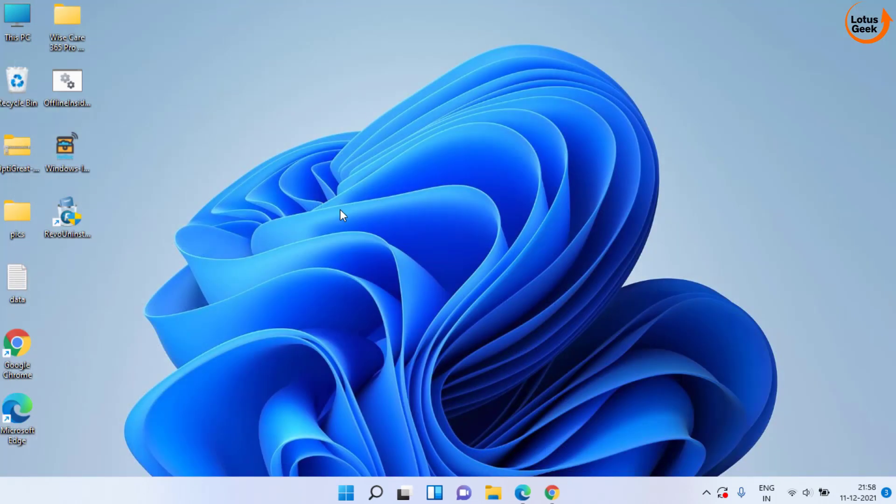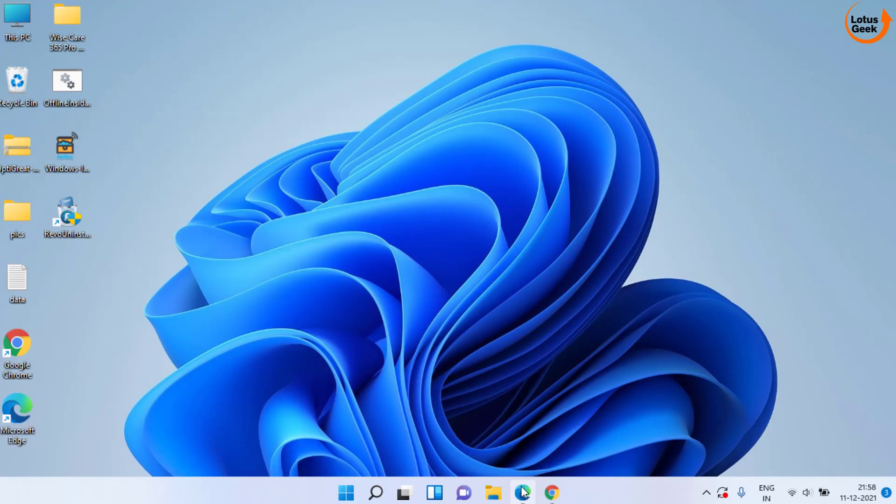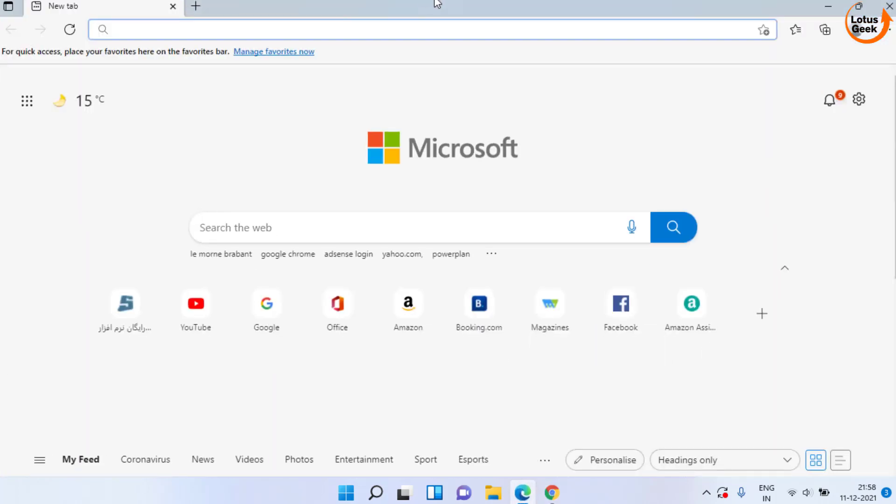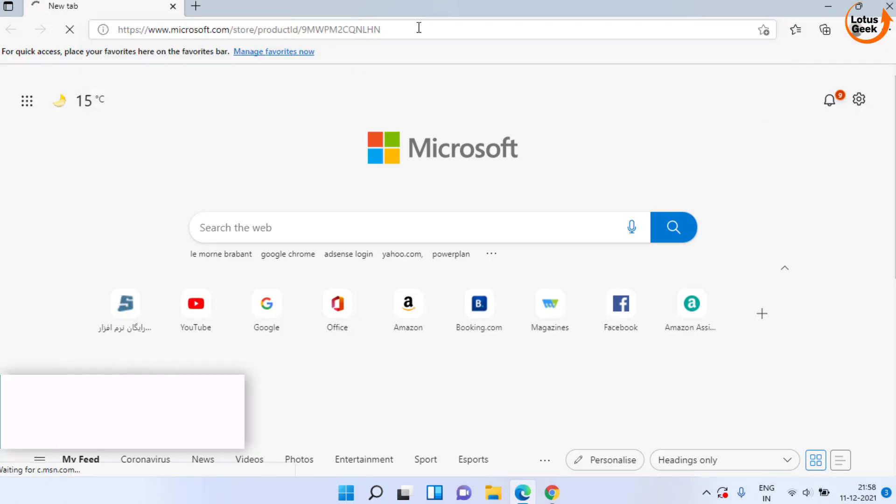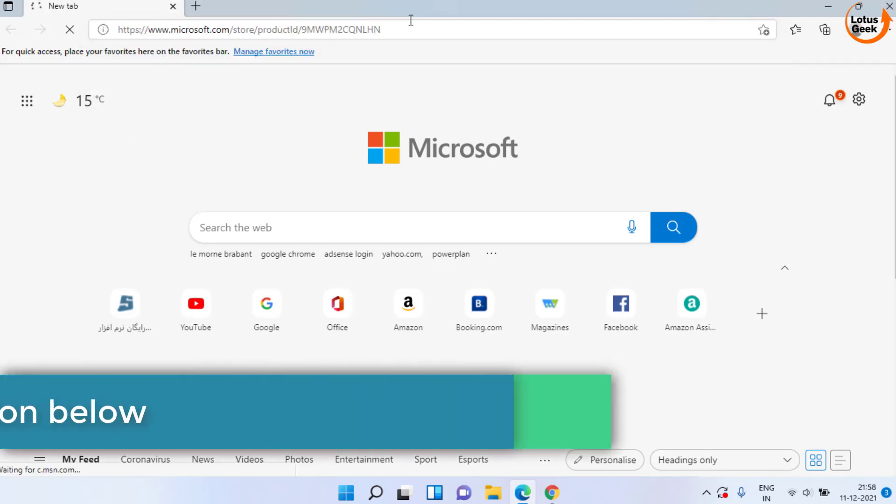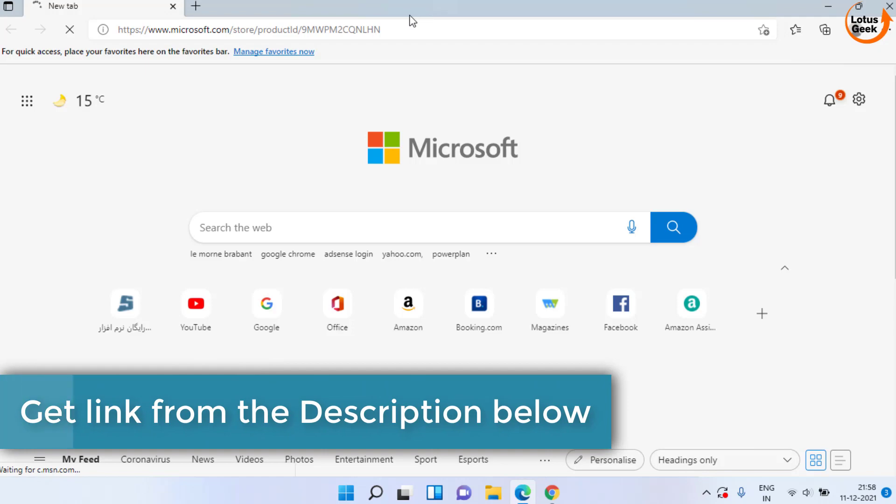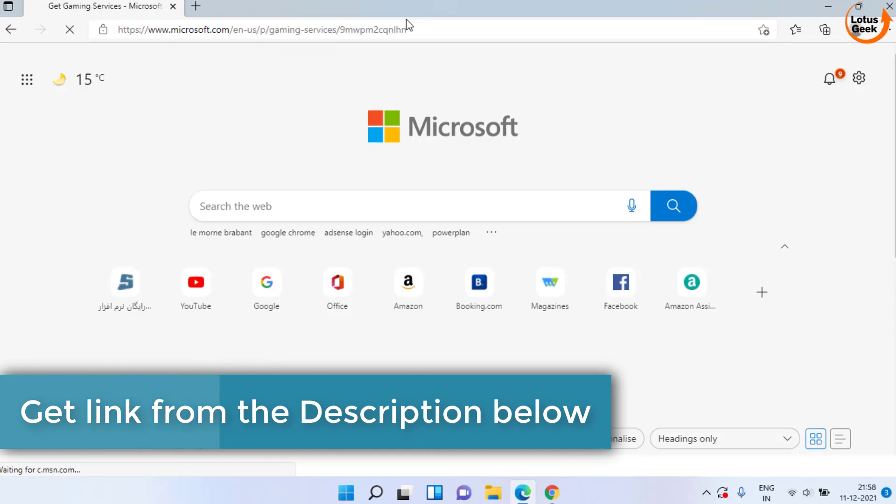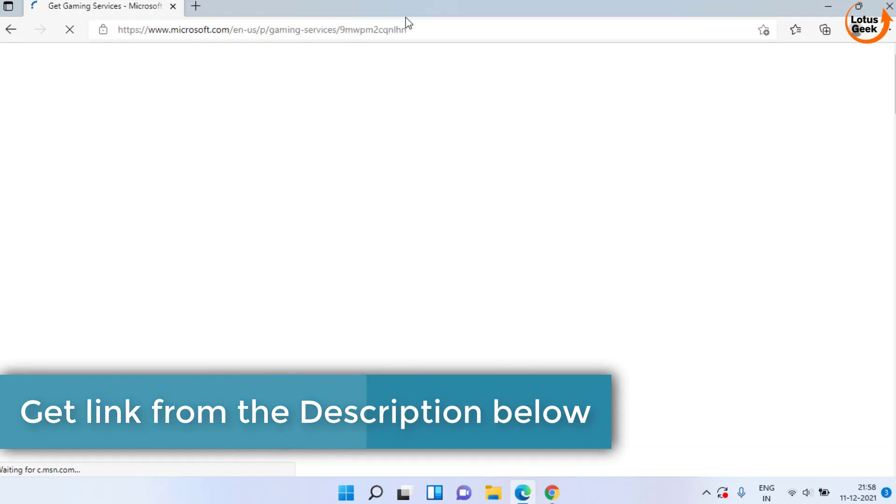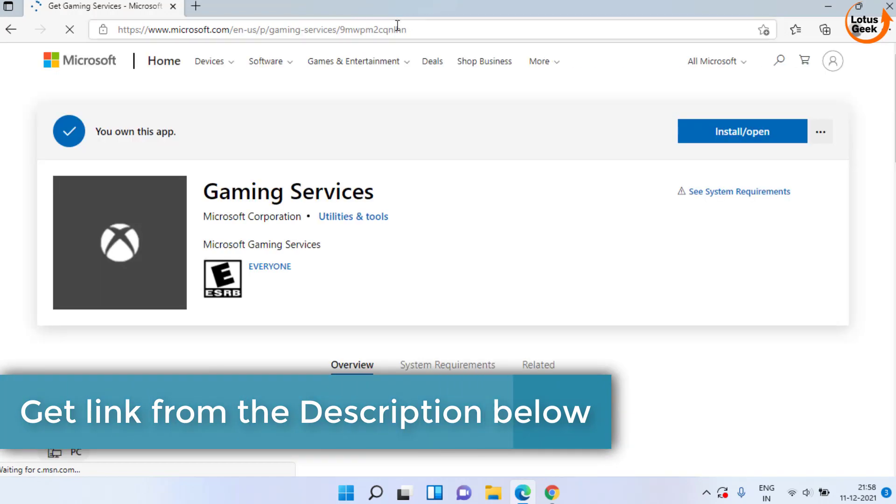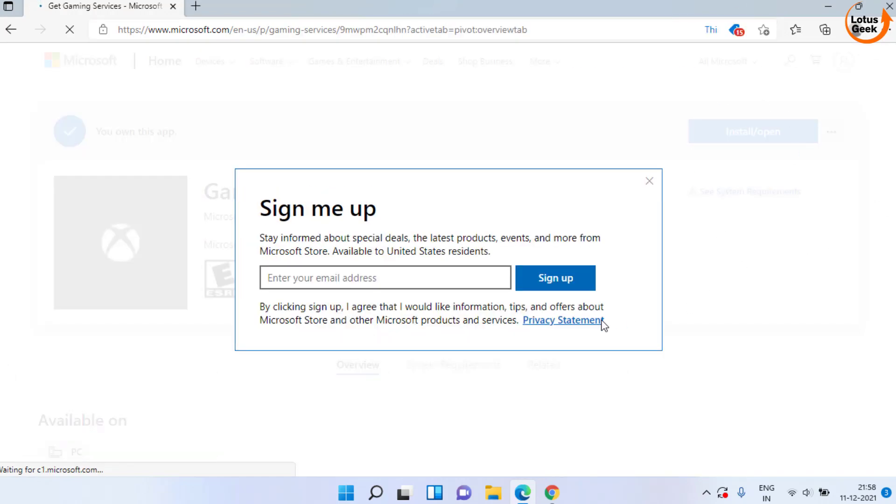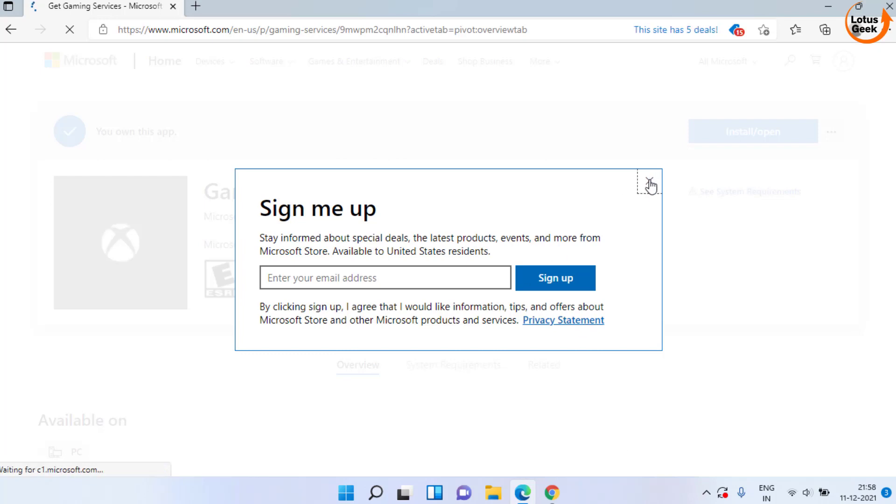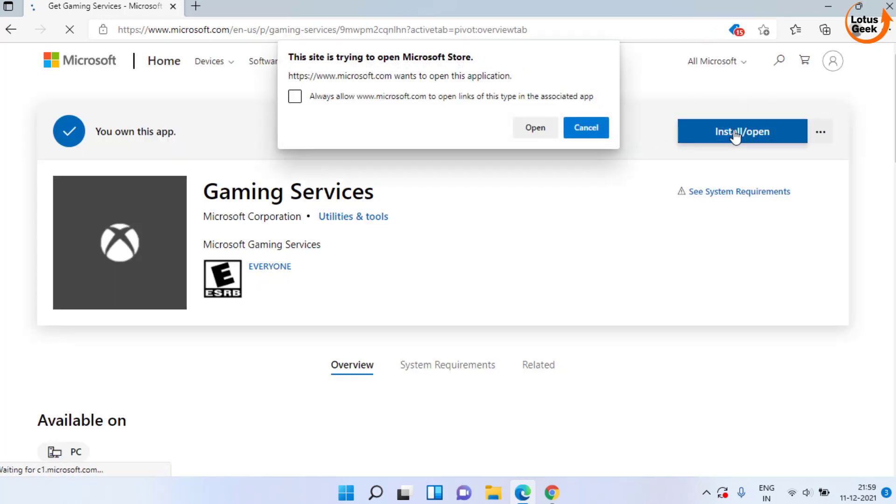Now, if this doesn't work out, the next method is to install the gaming service in your system. For that, open your web browser and paste the link and hit the Enter key. Get the link from the description of this video. From here, click on the option Install Now to install gaming service in your system.